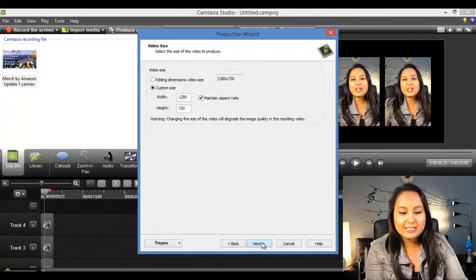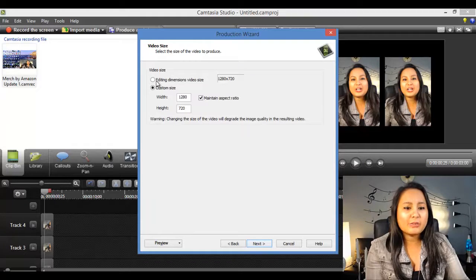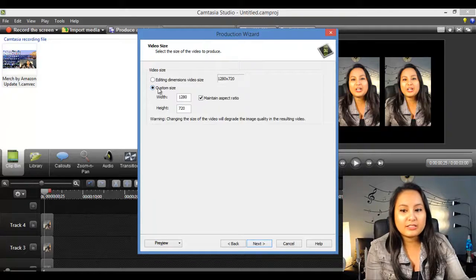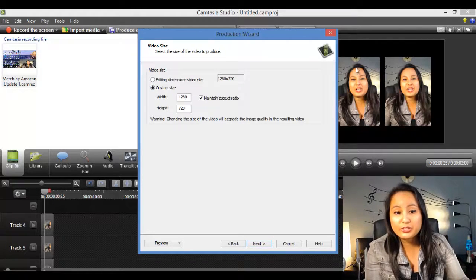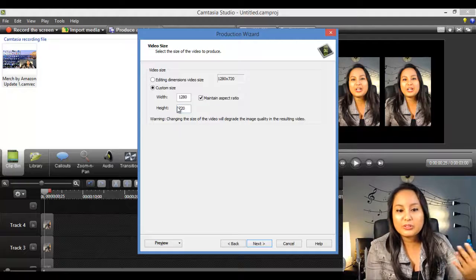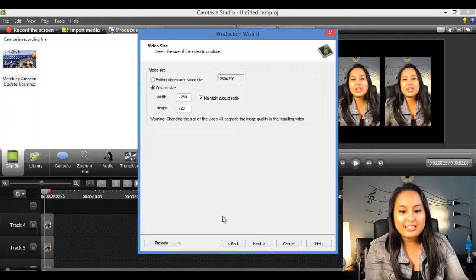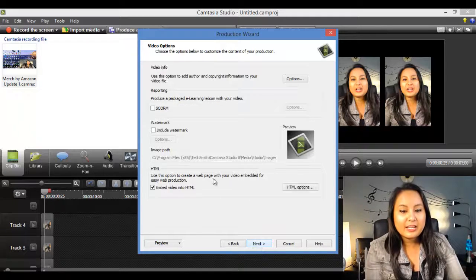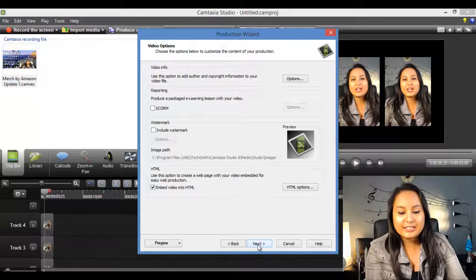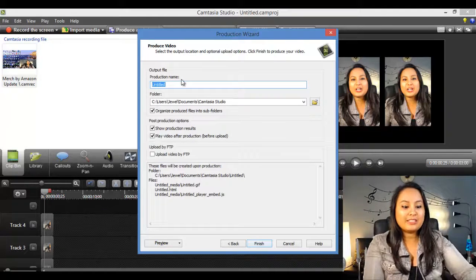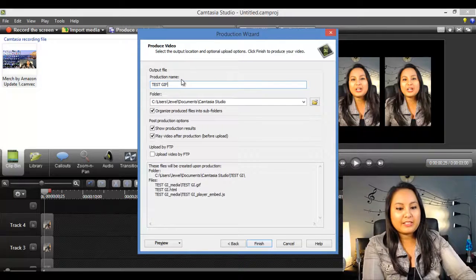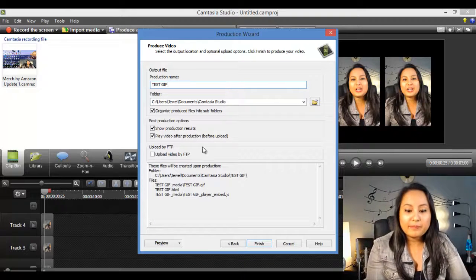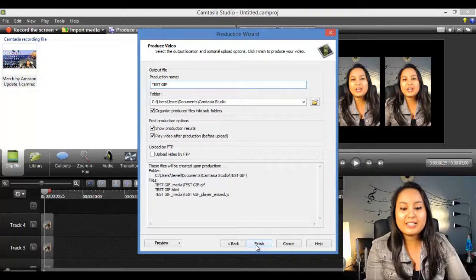I just kept it as the regular size that I have it originally. You can make it smaller or larger. So I just left it as is. Click next. Here, don't worry about anything. Click next. Then you want to title it. So I'm going to go test GIF for this video and then click finish.